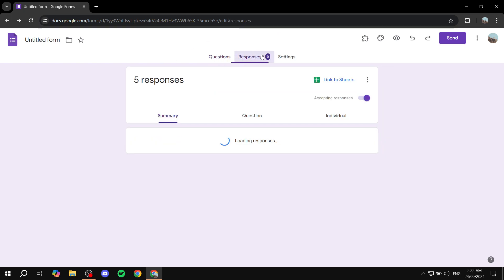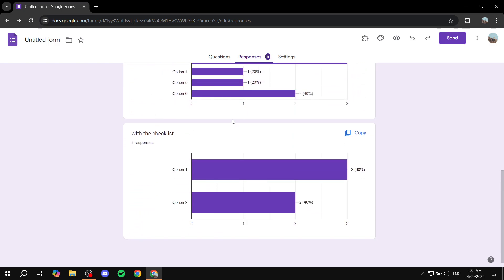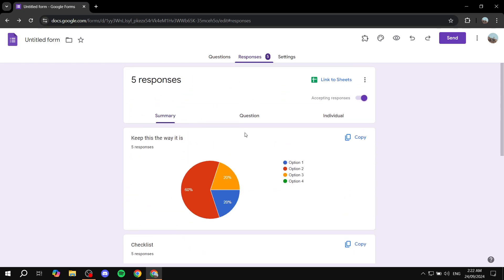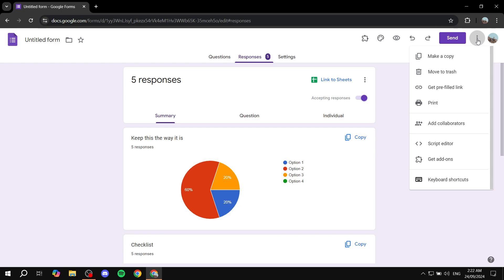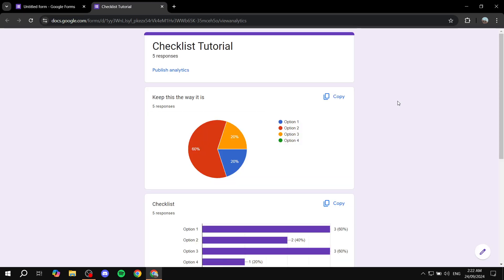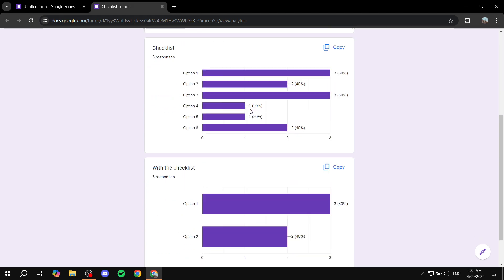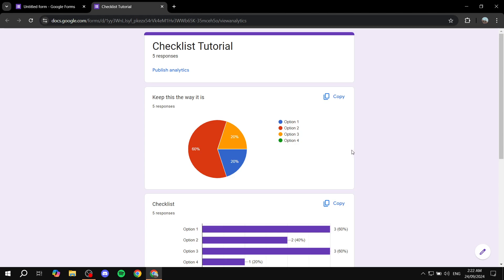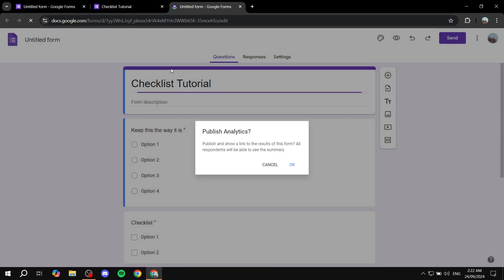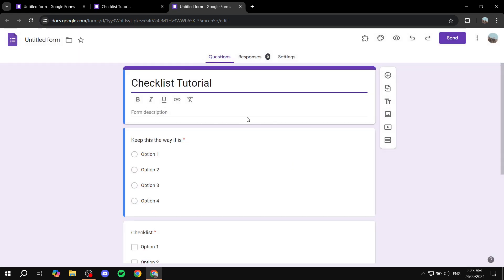Now that I have a few responses, I want to share this summary of responses with other people. So first, if you go to summary — open up your form, go to Responses and Summary — and click on the three dots on the top right and click on Print, it's just going to show us the summary. But you will need to publish analytics, and if you try to do that, it's just going to pop up a dialog that you need to press OK on, but it just disappears right away and you won't be able to.